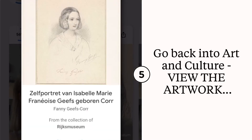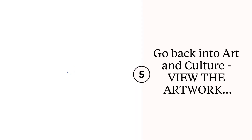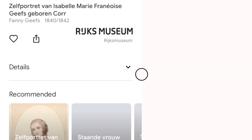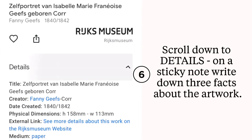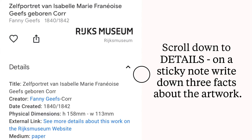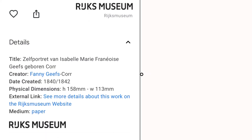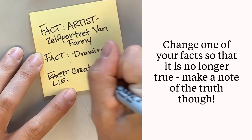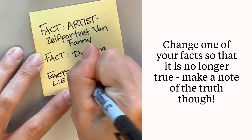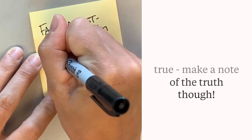Go back to the Google Arts and Culture app and view the artwork. Scroll down to the details and click the arrow so that they open. Write down three details on your sticky note, then change one of your true facts to a lie — but make sure you remember the truth though.